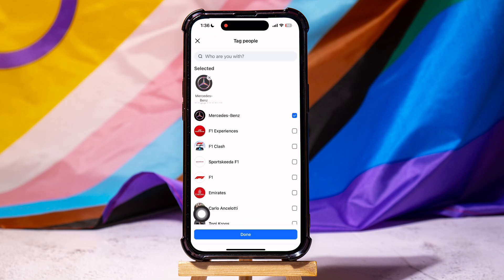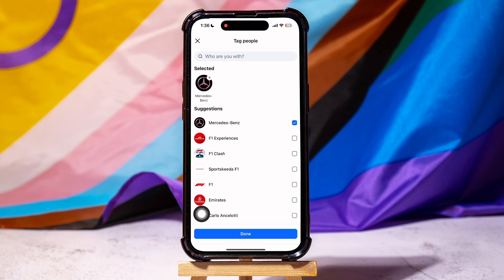Then, select the friends you want to tag. After that, tap on Done below.